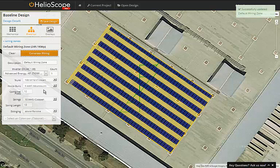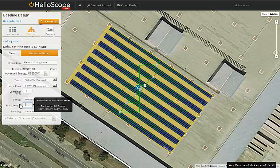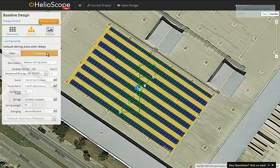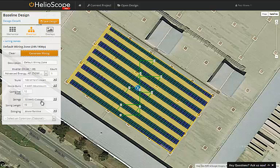Next, we'll adjust the string size, going from 13 modules per string to 10 modules per string. Notice that with the shorter strings, we'll actually have more combiner boxes.